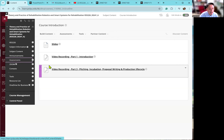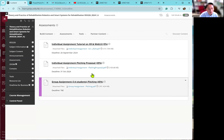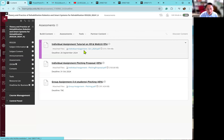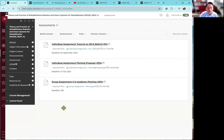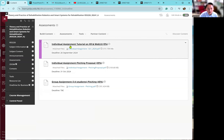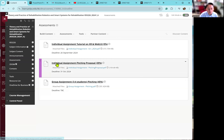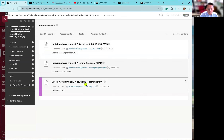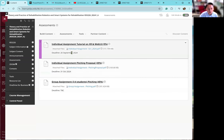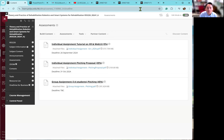About the assessment — I have uploaded all the assessment types. In our course, we will have different kinds. The first one will be the tutorial or lab exercise. The second one will be the individual assignment. The third one will be the group assessment. So you will have three different kinds of assessments, and we will go through them one by one.